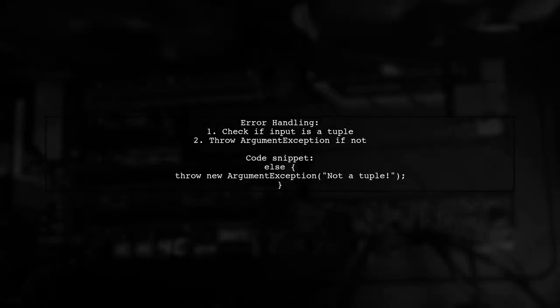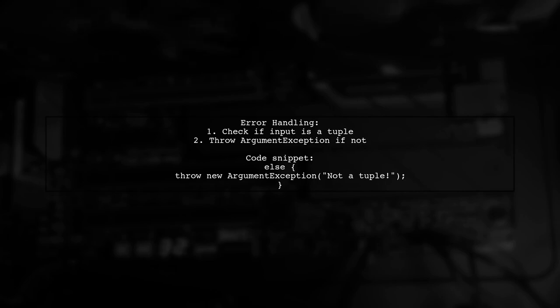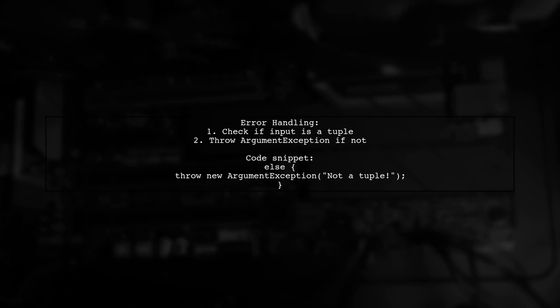If the input is not a tuple, throw an exception. This ensures that only valid tuples are processed.